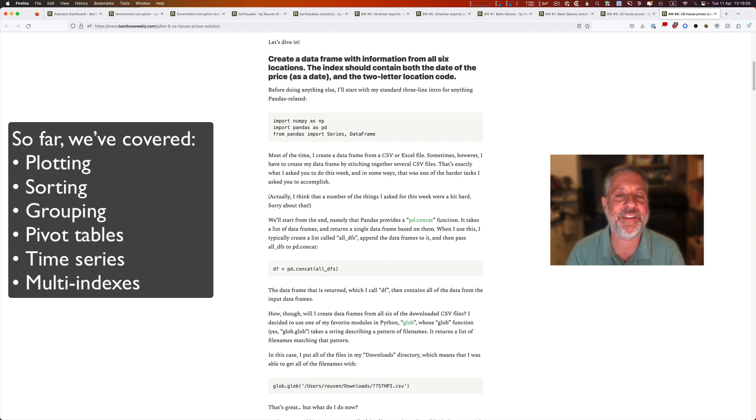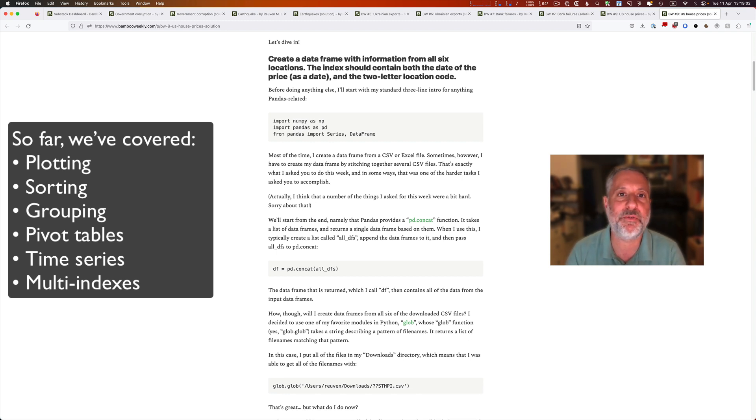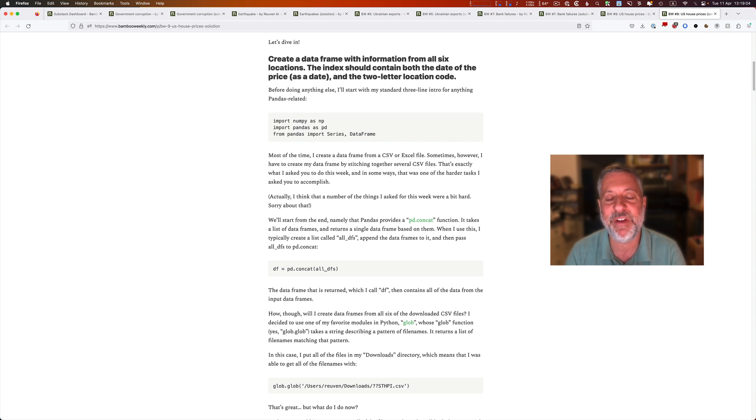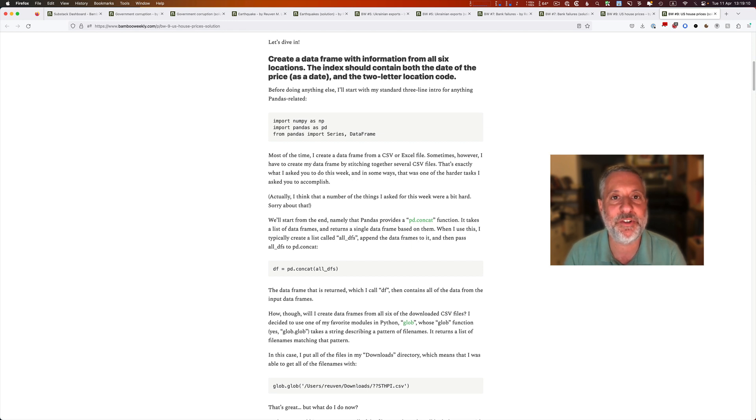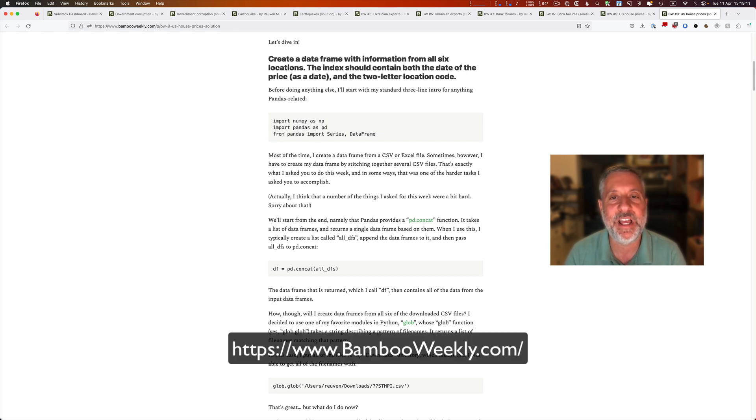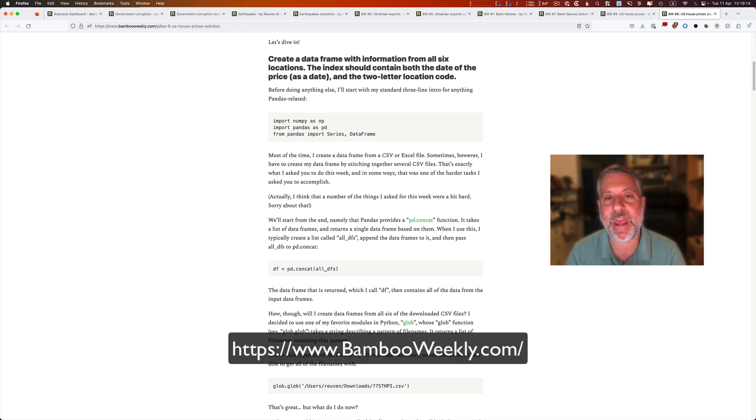If you're using pandas and you want to up your skills, improve your fluency, get more done in less time, then I urge you to take a look at Bamboo Weekly. I'm really proud of it and having fun putting it together, and I think you'll enjoy it as well. Take a look at it. It's at www.bambooweekly.com. Take a look, and I hope to see you there.